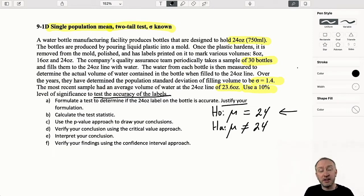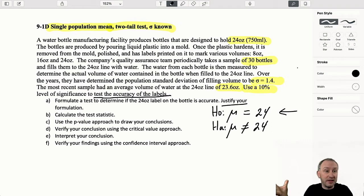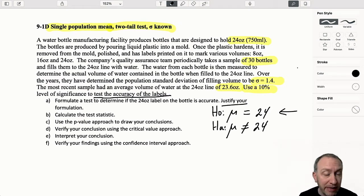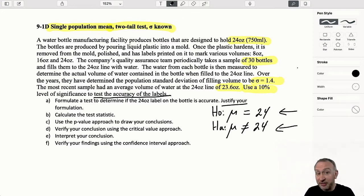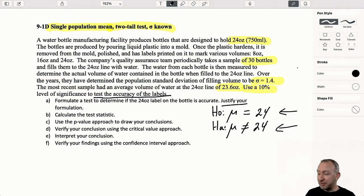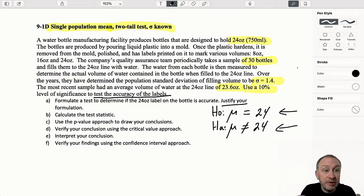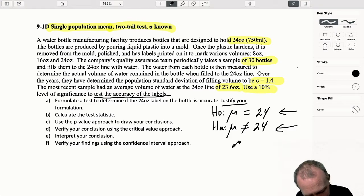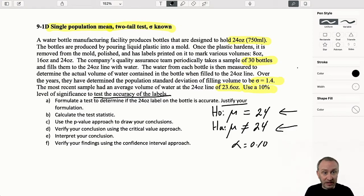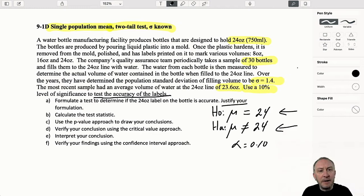I formulate it as a two-tail test so that if the evidence supports the null hypothesis, that supports the claim that the label is accurate - I'm unable to show it's anything other than what it says. If the evidence supports the alternative hypothesis, I have evidence to challenge the accuracy of that label. Now our evidence shows it perhaps is not 24 ounces. So that's our two-tail test formulation, and we're doing this test at the 10% level of significance.